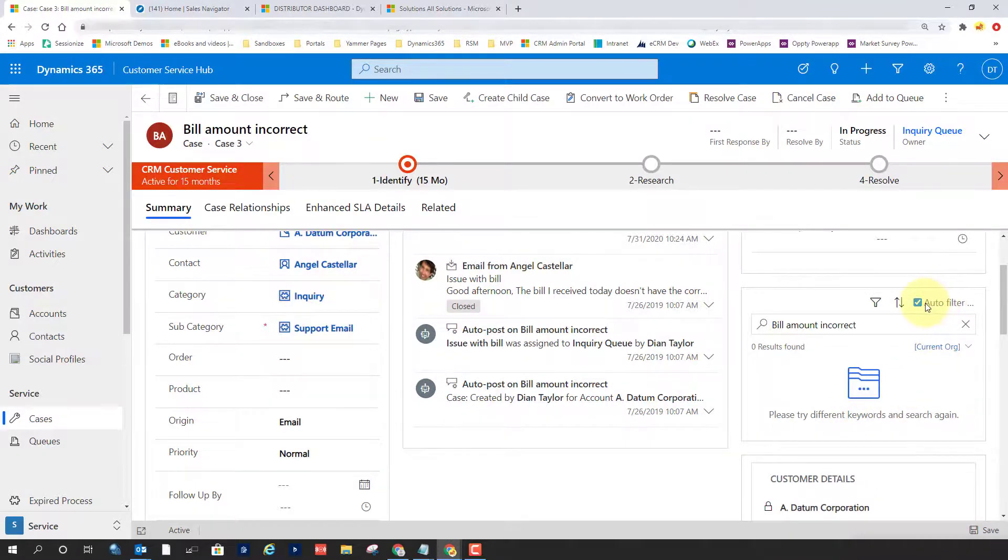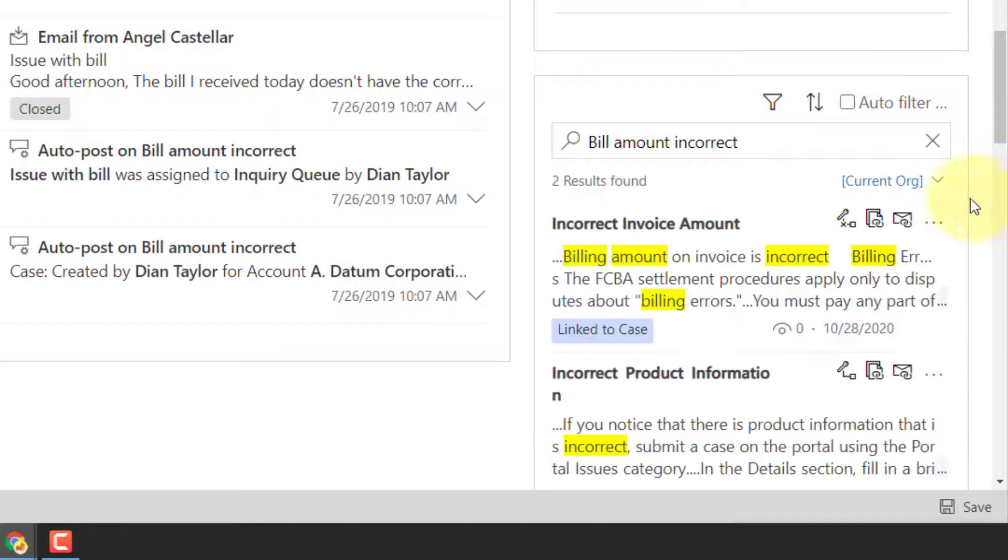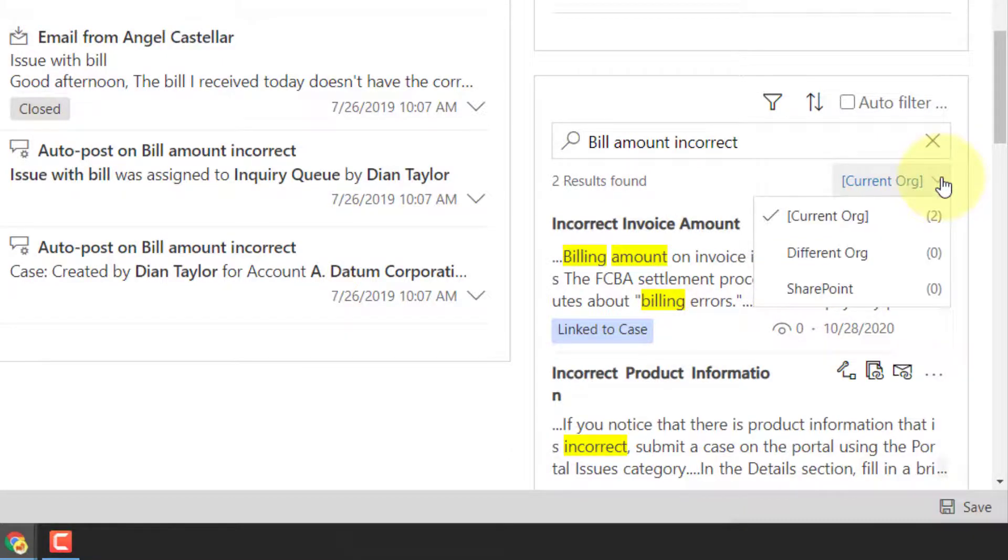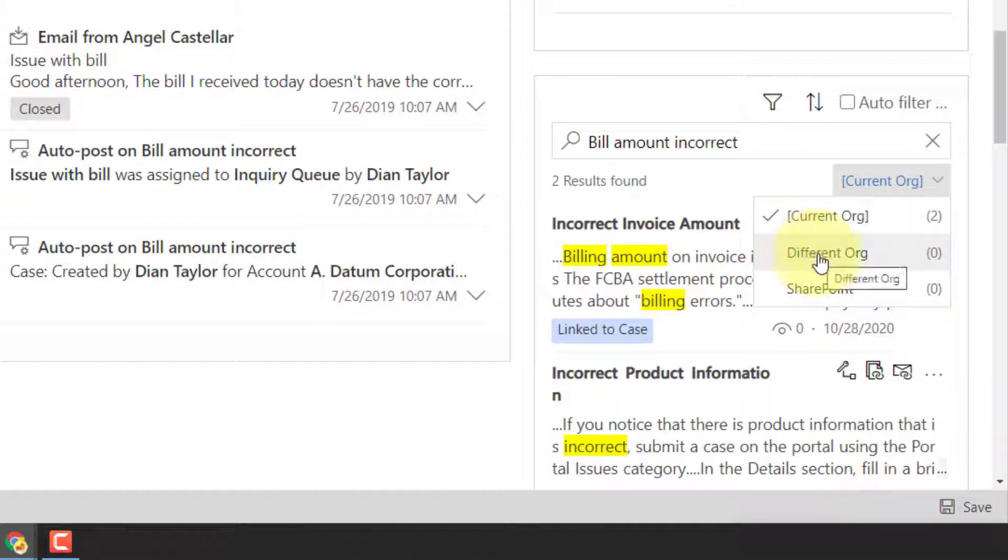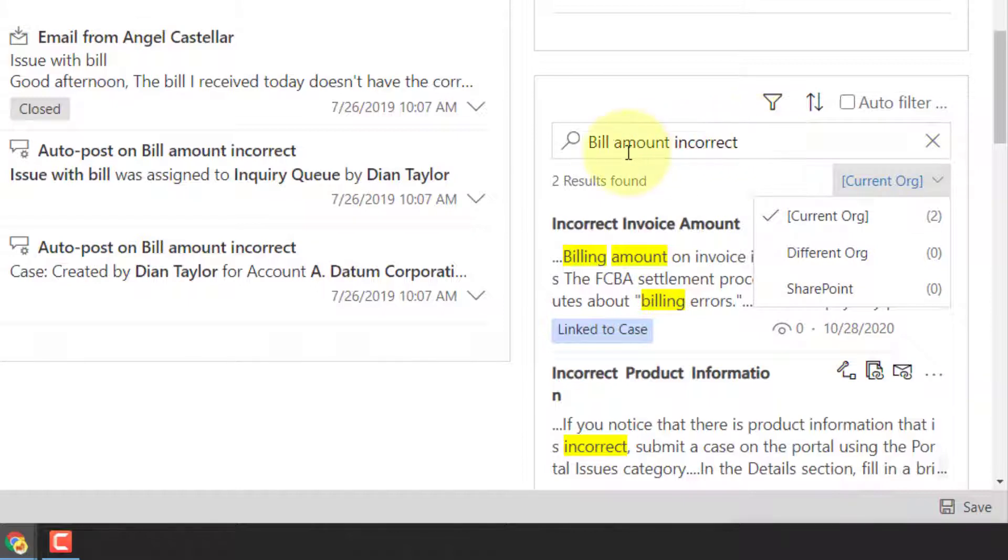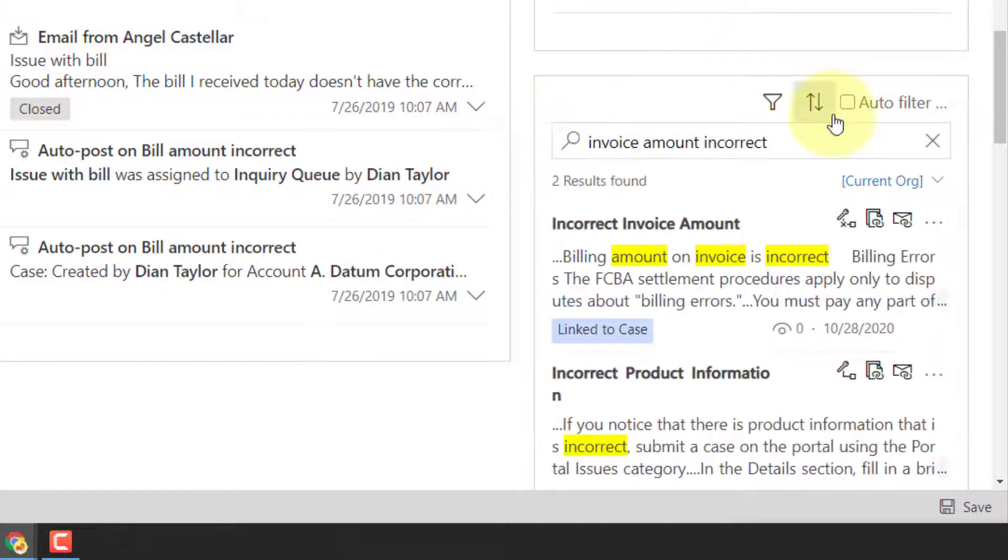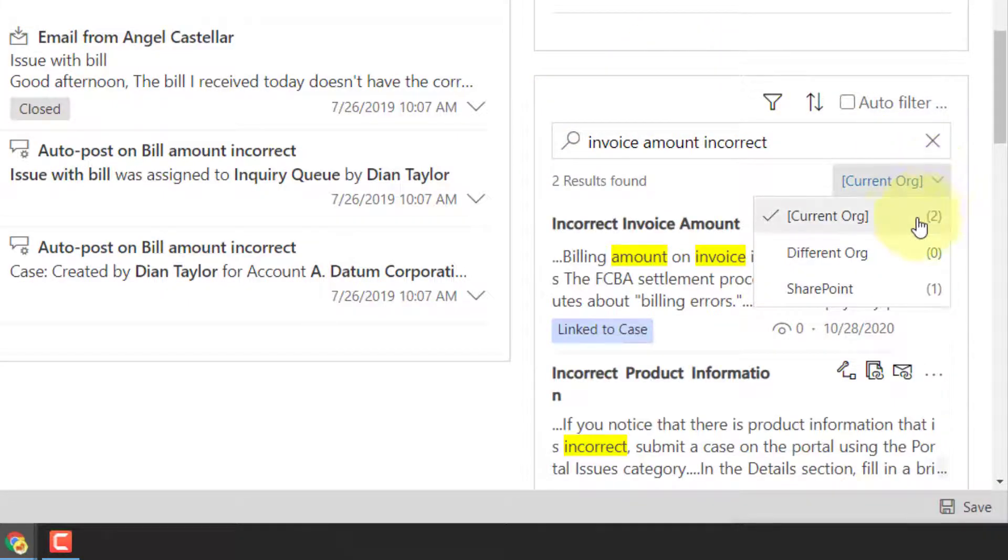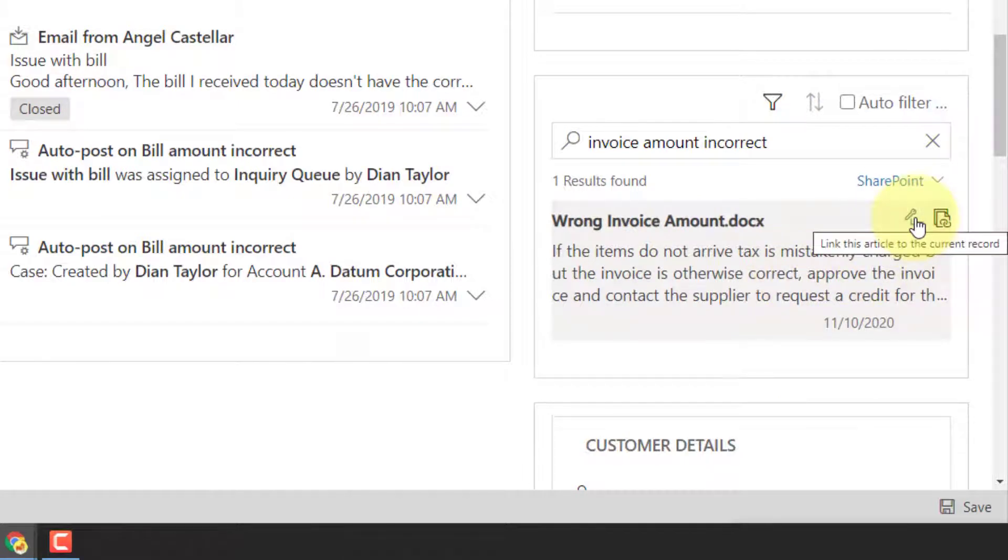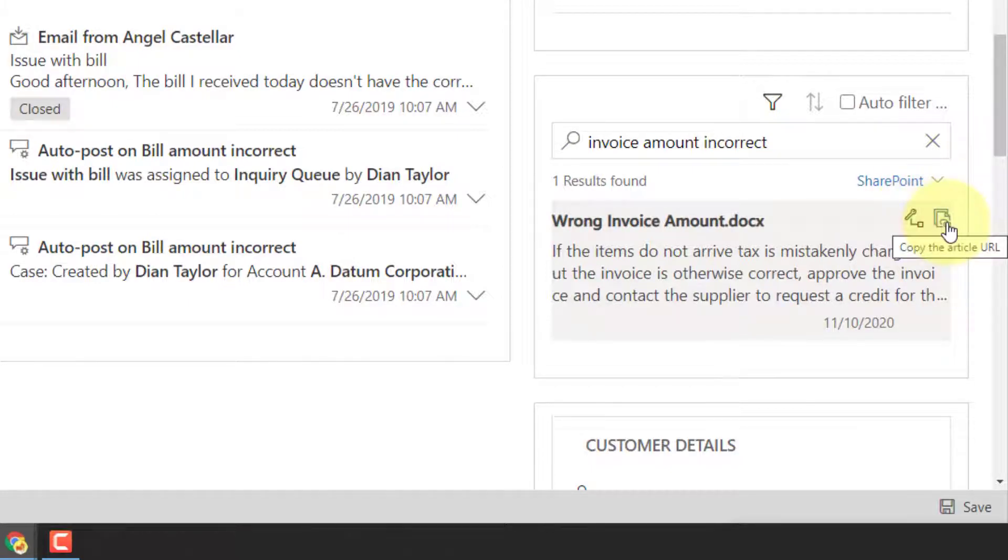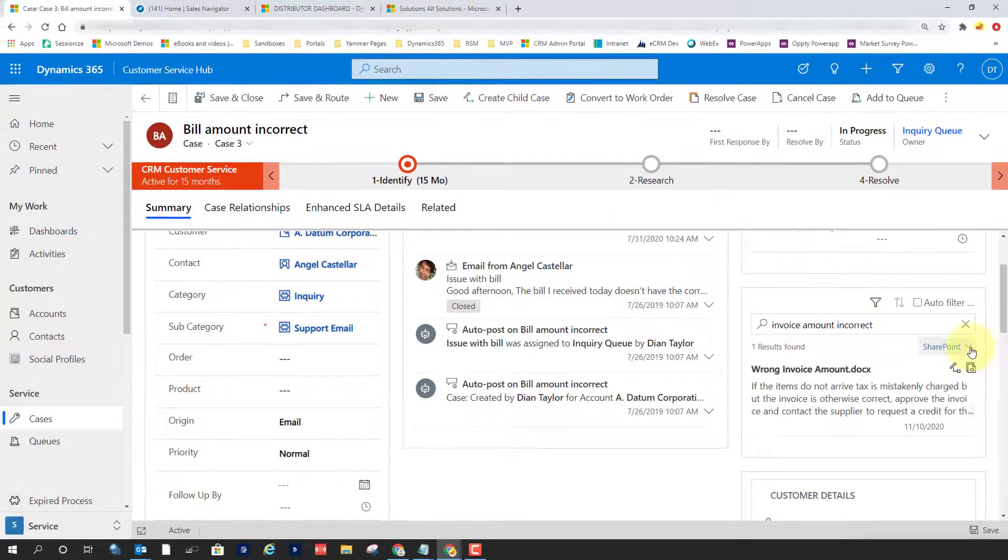So this is one place where you're going to be able to access that external content. You've got to make sure that you have this knowledge base control enabled on your form, because otherwise you can't access it. I'm going to turn off that auto filter. And you can see here now that next to the two results found, you have this dropdown window. So I am in my current organization. I have two articles. And as you can see, there's that different org that I'm pointing to. And there's SharePoint here as well with zero results. I'm going to change this to invoice amount incorrect. That should give me some additional results. So we can see here two articles in my current organization. And I have one article on SharePoint. So I can perform similar actions. I can link this article to the current record. And then I can actually grab that article URL from here as well. So this is one way where agents can review this type of information.